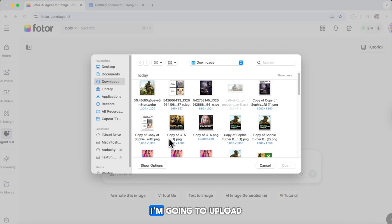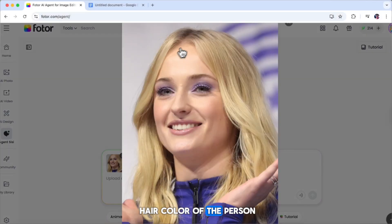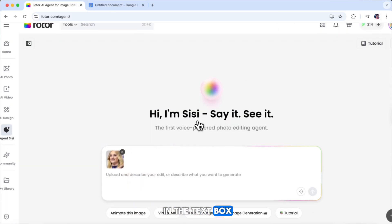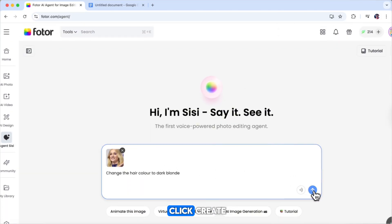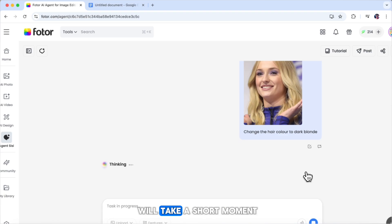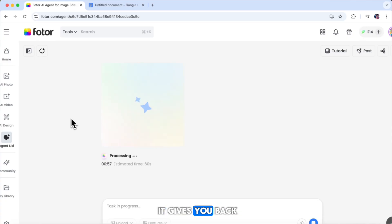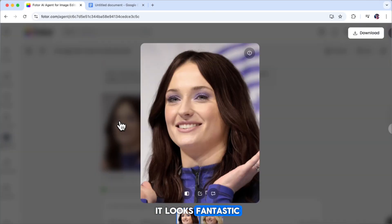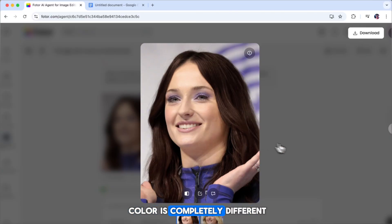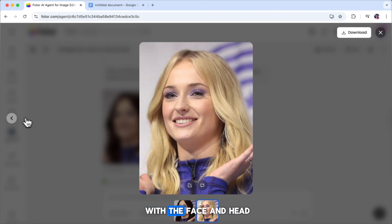Let's try something fun together. I'm going to upload a photo right here. Once it's in, I want to change the hair color of the person in the image. So in the text box, I'll simply type: change the hair color to dark. After that, I just click create. Photor will take a short moment — usually less than a minute — to process the request. And once it's done, it gives you back the edited photo. As you can see, it looks fantastic. The photo is still clearly the same person, but now the hair color is completely different. What's even more impressive is how naturally the new hair blends with the face and head.